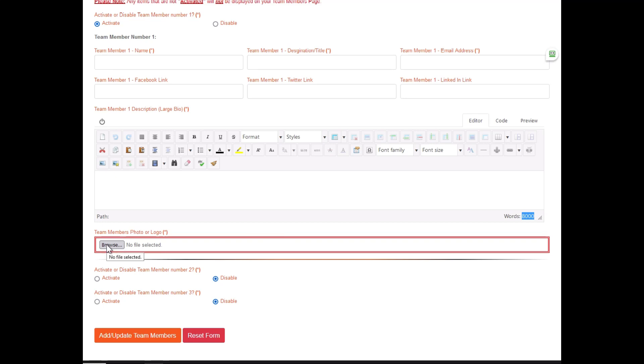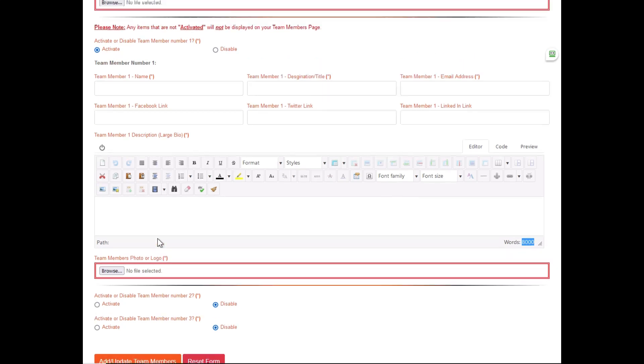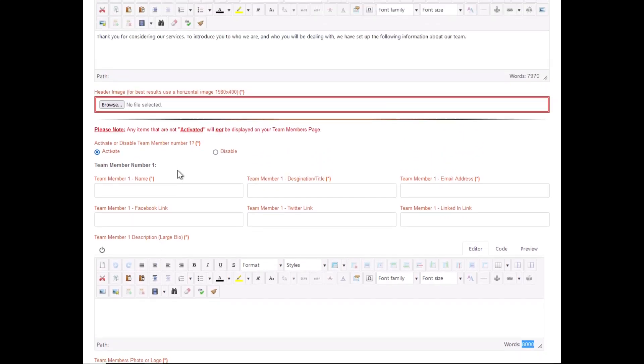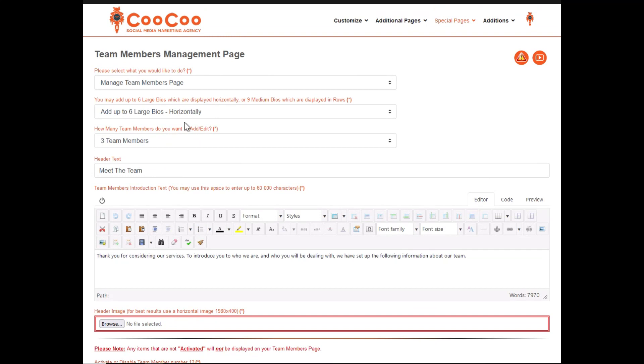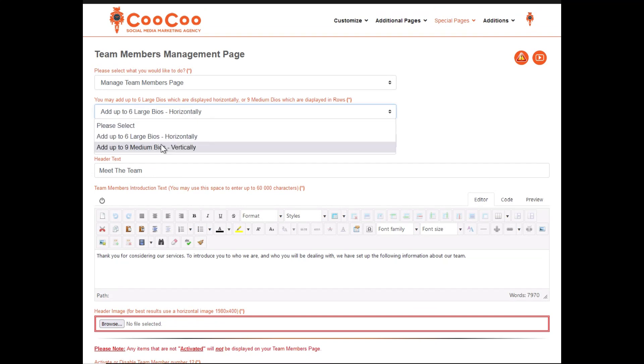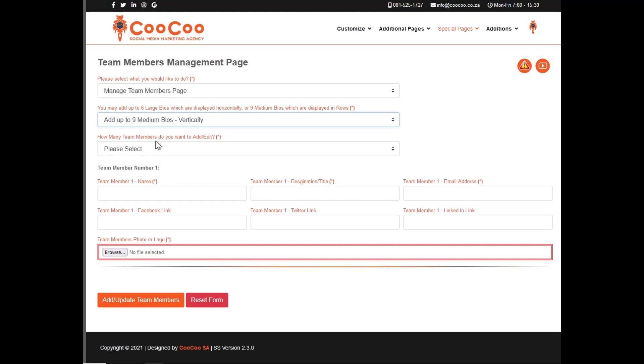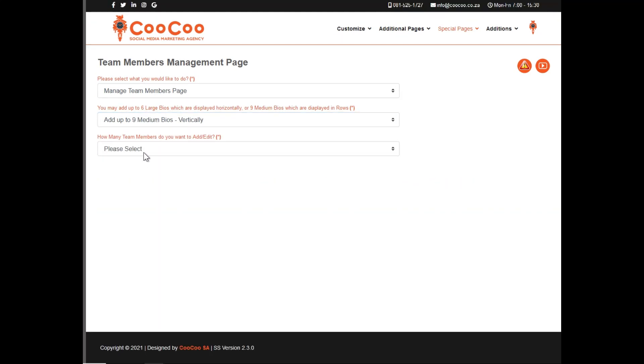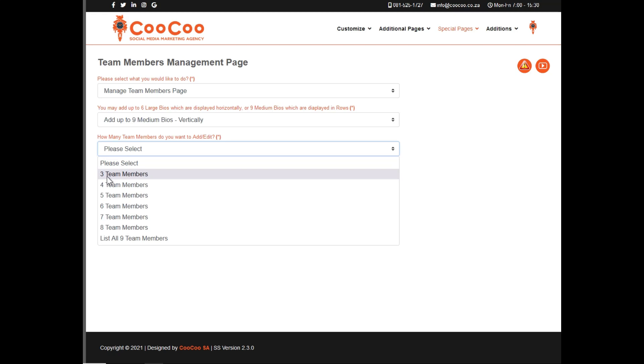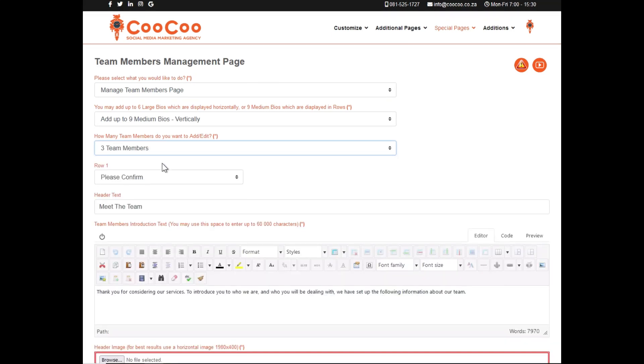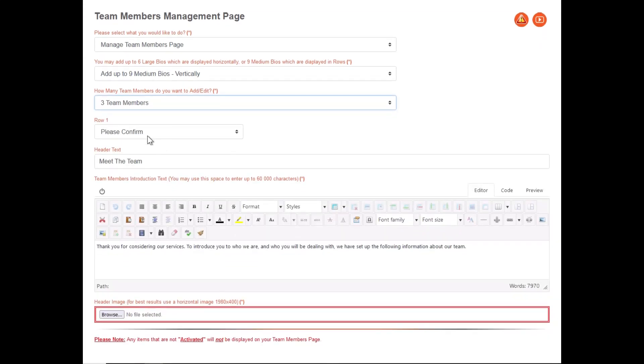If we selected the medium biographies which are displayed vertically, you would need to add a minimum of three team members as these are displayed in columns next to one another. If you select the number of team members that you want to add under the vertical biography, you would be required to confirm the number of team members in each row.